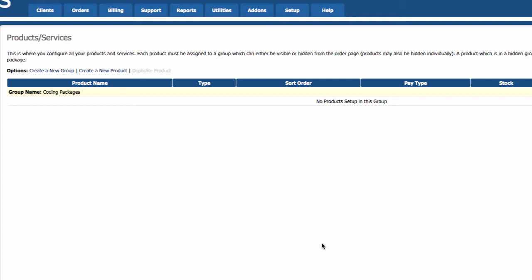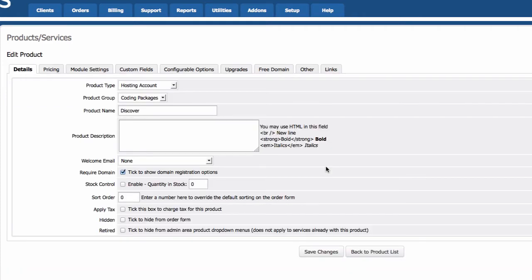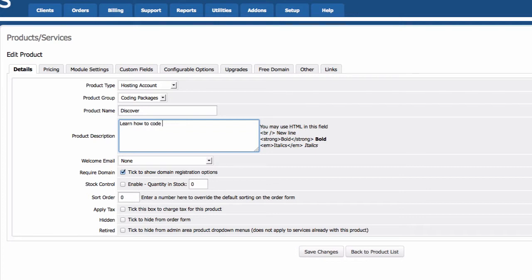We have the group set up, so now we can create our first hosting package. Create a new product — product name: Discover. We're going to go from top to bottom, left to right: Details, Pricing, Module Settings, Custom Fields, Configurable Options, Upgrades, Free Domain, Other, and Links. Product type is Hosting, product group is Coding Packages, product name is Discover. Product description: 'Learn how to code and publish your work instantly for the world to enjoy.'